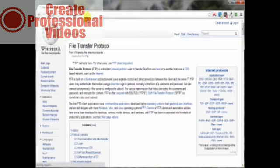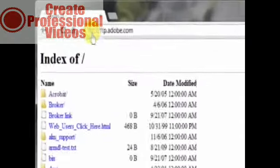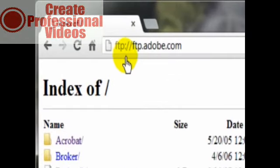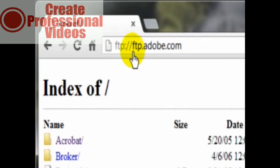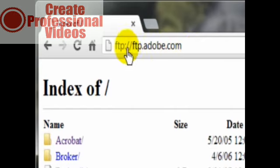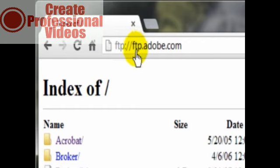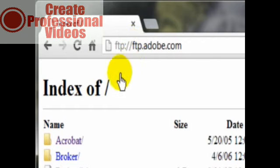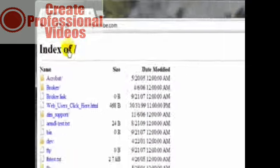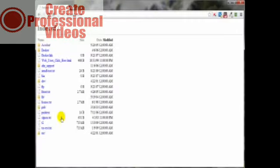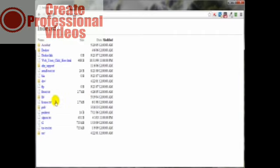Just type in ftp://adobe.com, whereas in this case I also put ftp.adobe.com. Sometimes you need the FTP in there, sometimes you don't. But to use your browser you have to have the prefix ftp://. And as you can see, I'm in the index of the adobe.com website and I have access to these files here, but I do not have access to upload to their server.